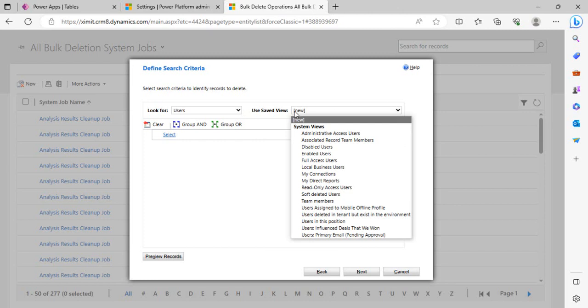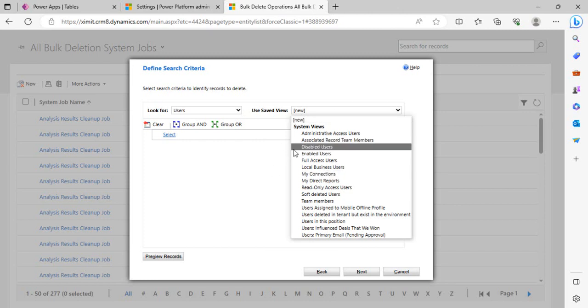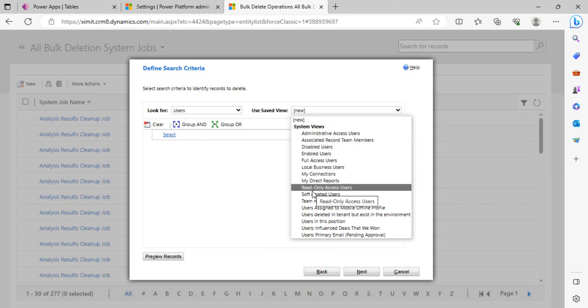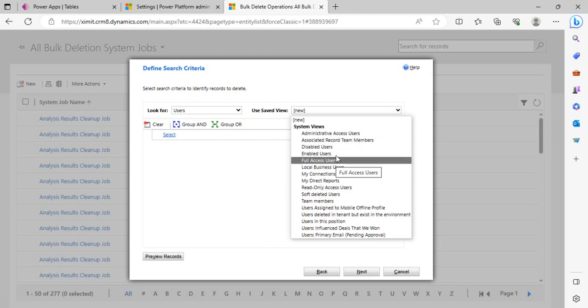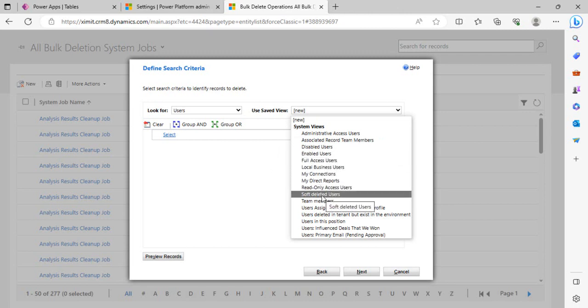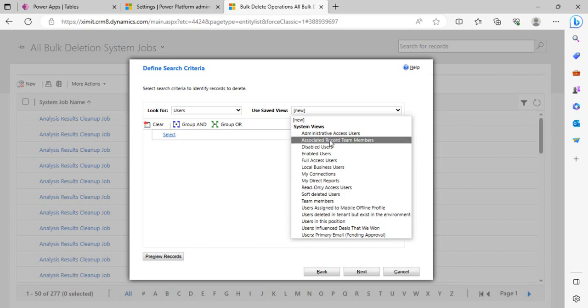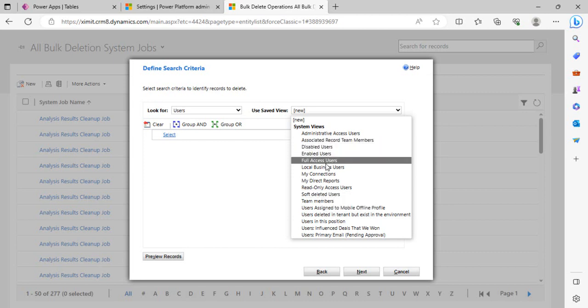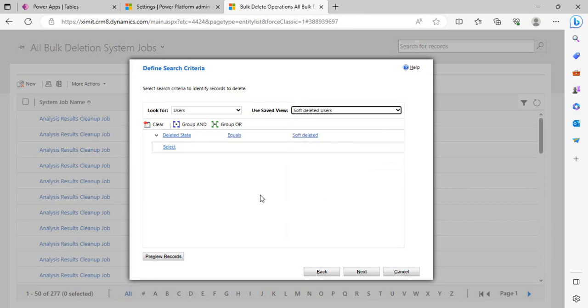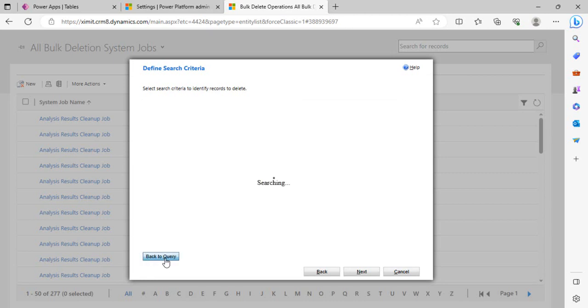From the view I could see I have this Disabled Users view, Soft Deleted Users view. These are the two views which I would be working with. Soft deleted means whenever we are deleting any user from Office 365 or M365 Azure Directory, then it gets to the soft deleted state for a time period. That time period depends on the setting, seven days or 30 days. After that it automatically goes to the disabled state.